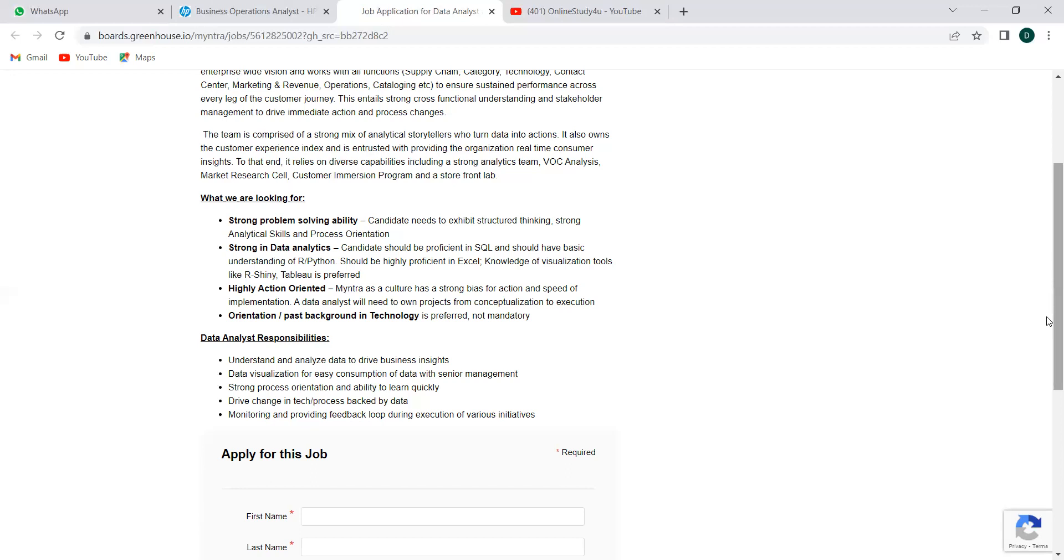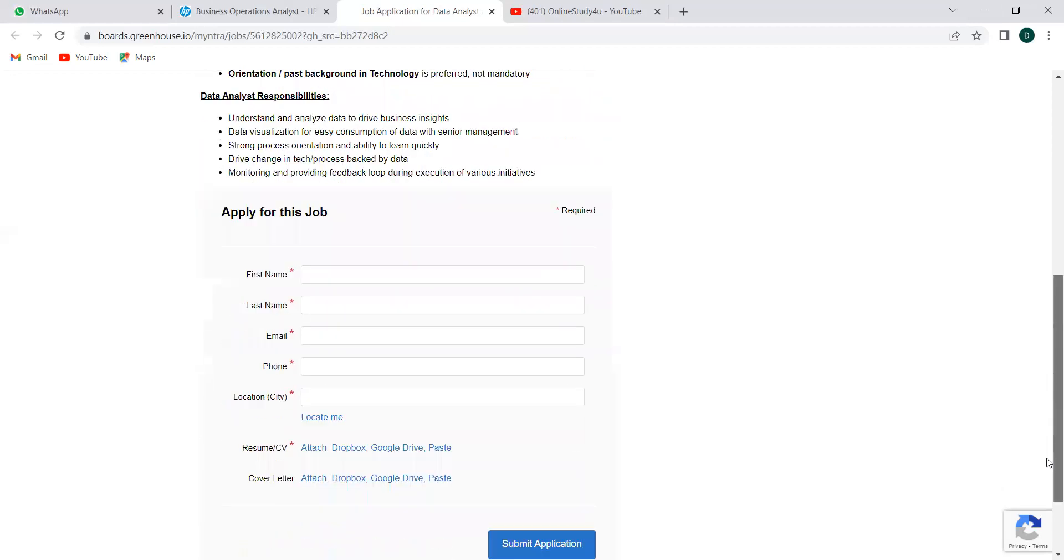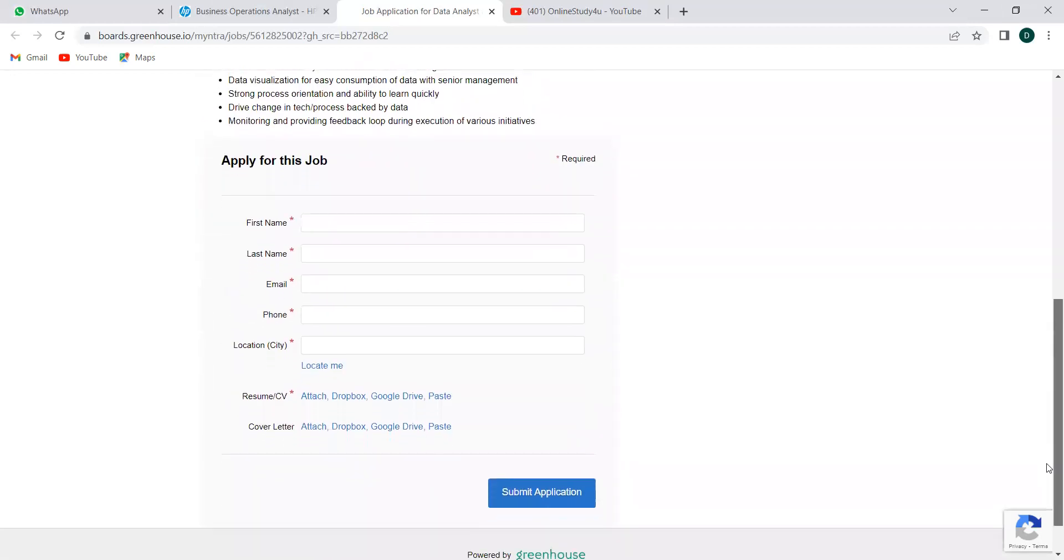So these are the details, and in no way they have mentioned you should belong to this batch or you should belong to this graduation. So anyone who's ready to take up the responsibilities that they have mentioned here is open to apply. The registration form is pretty simple—you can just scroll and see your personal information they want, and your resume is mandatory. If you have a very good cover letter, you can attach this as well but that's not mandatory. By giving all these details, you are submitting the application. The further contact will be through your contact details mentioned here for the selection process.